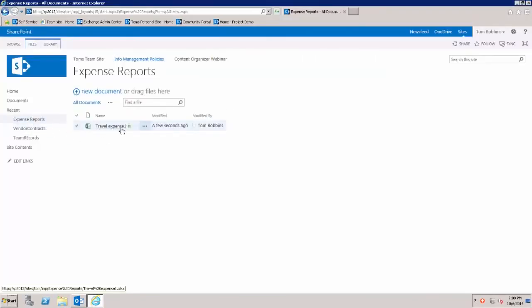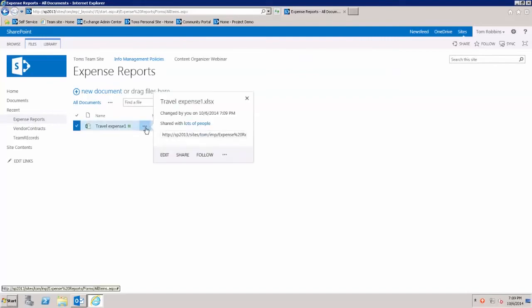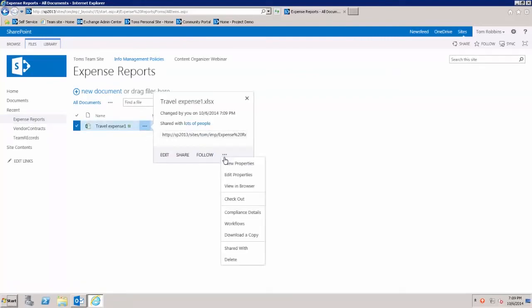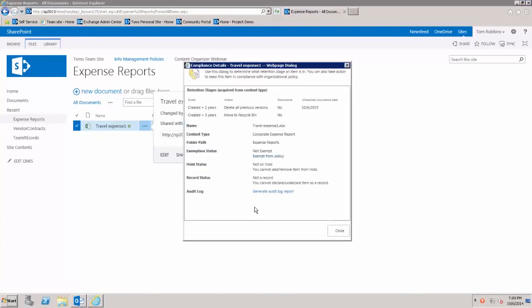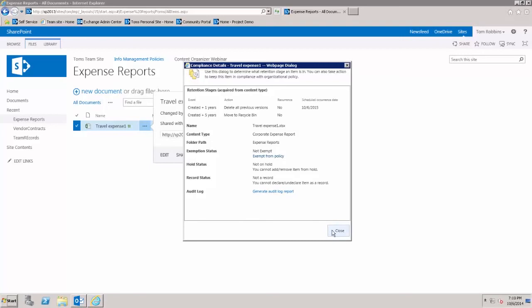Now if I close Excel and return to my library, you'll see the expense report is here. If you want to see the actual compliance policy, come here to compliance details and you'll see that this document, after one year, all versions will be deleted and it will occur on 10-6-2015. And after that five years, or four more years after that, the document will be removed to the recycle bin.